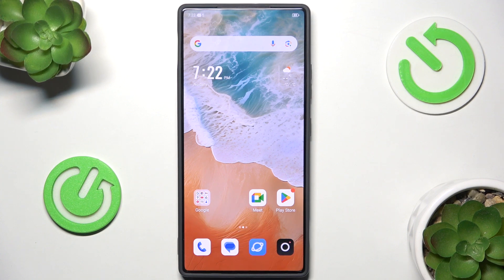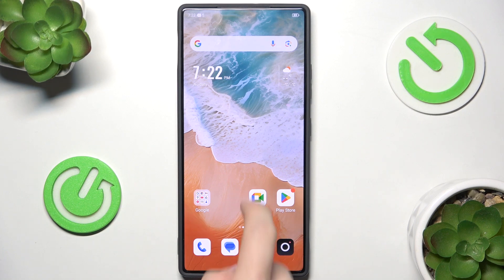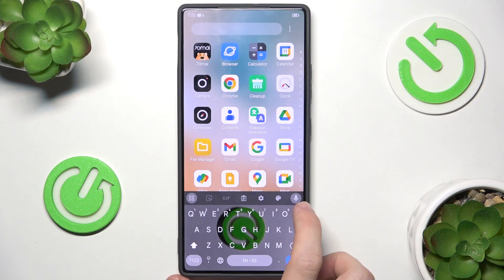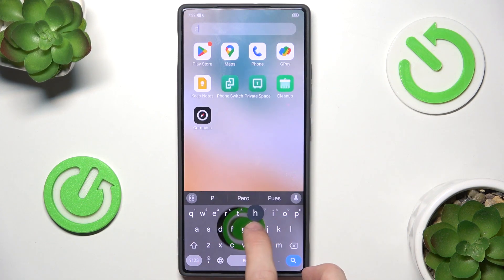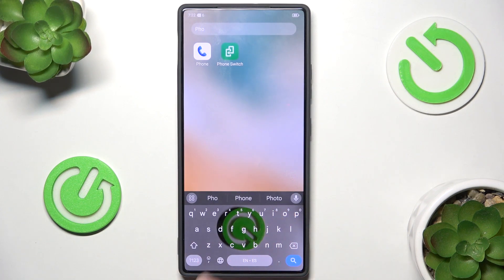The most common mistake is you may have been searching for Gallery instead of Photos, because the name of the app on this phone is Photos. So let's search for Photos, and by now you might have most probably found it.